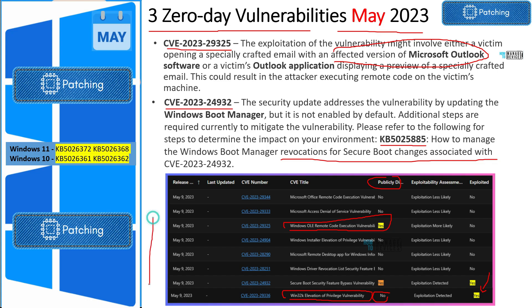All these details are available in the description of the video. If you want to check out more details on all these vulnerabilities and the links, you can get everything in the description.